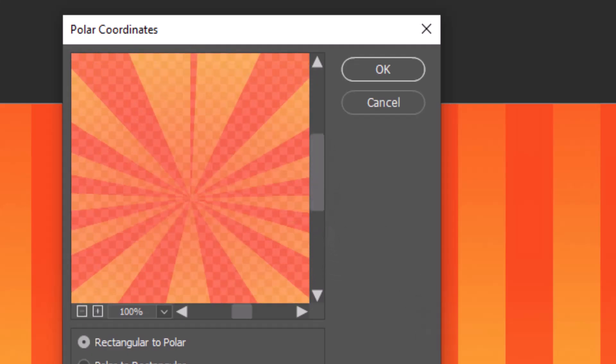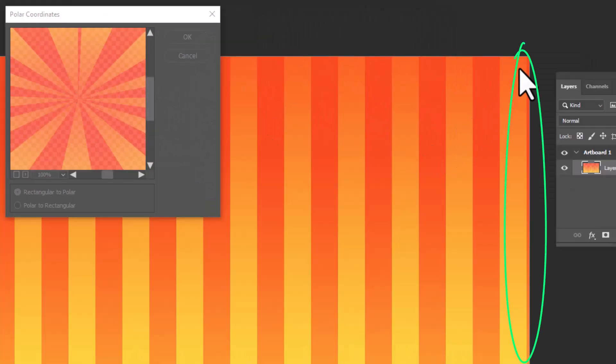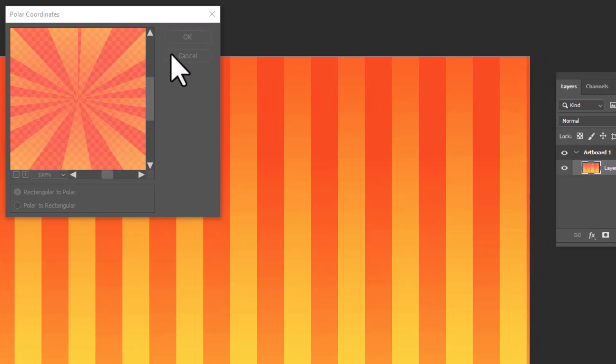The reason behind this irregularity is this line, which does not appear perfectly on the artboard. Let's fix this one first.